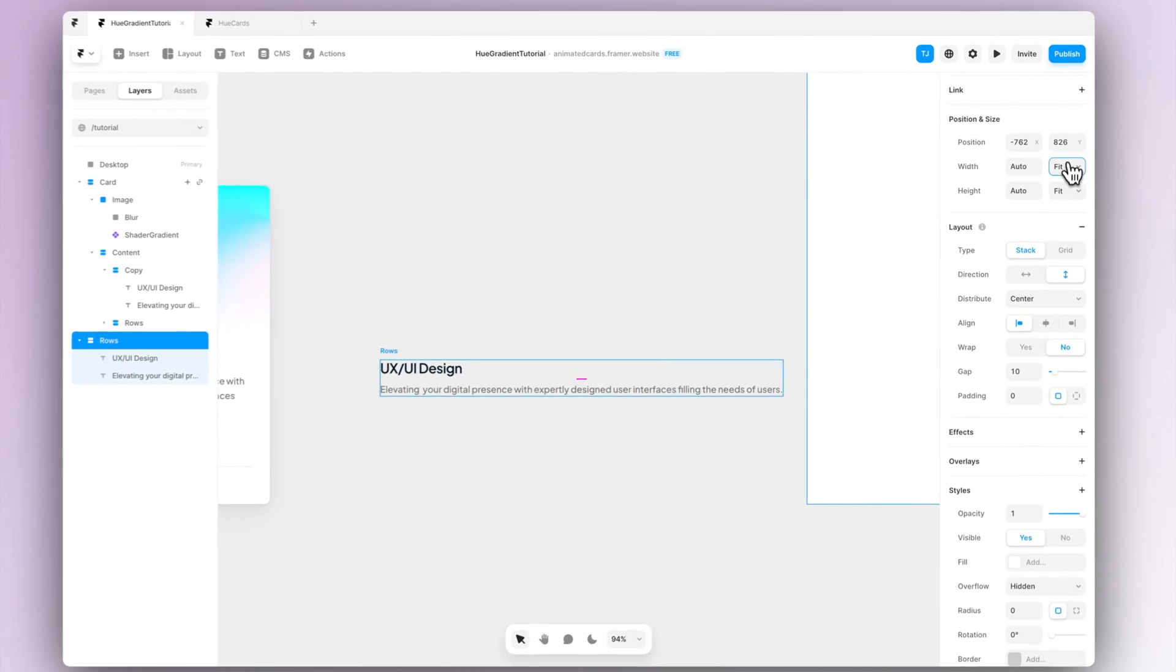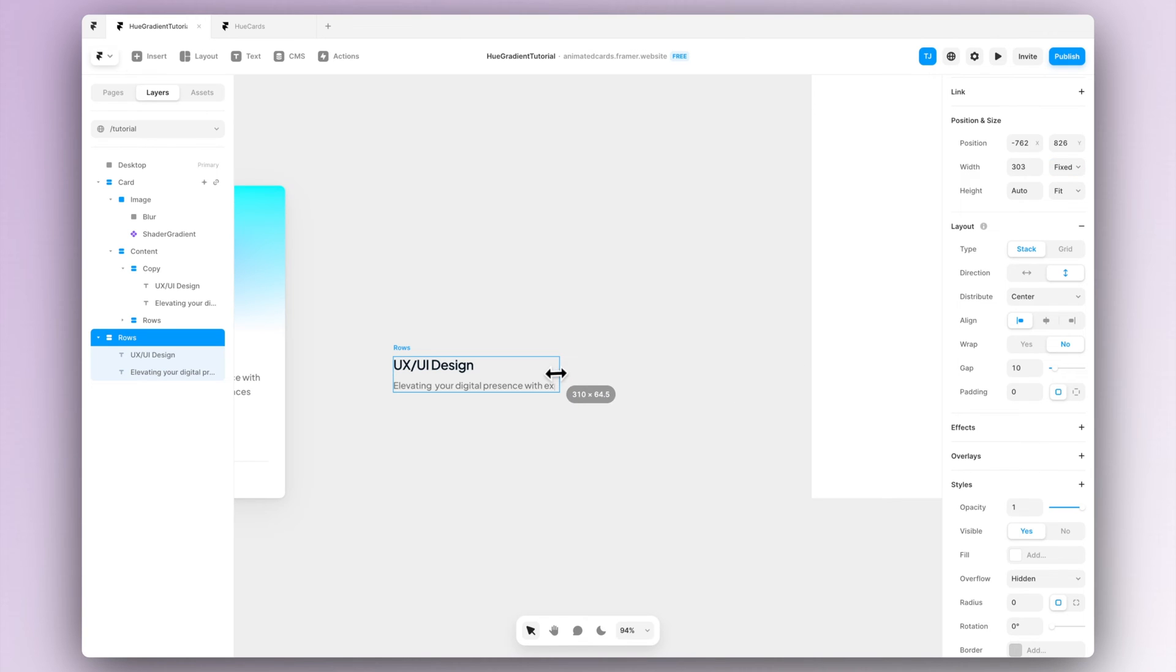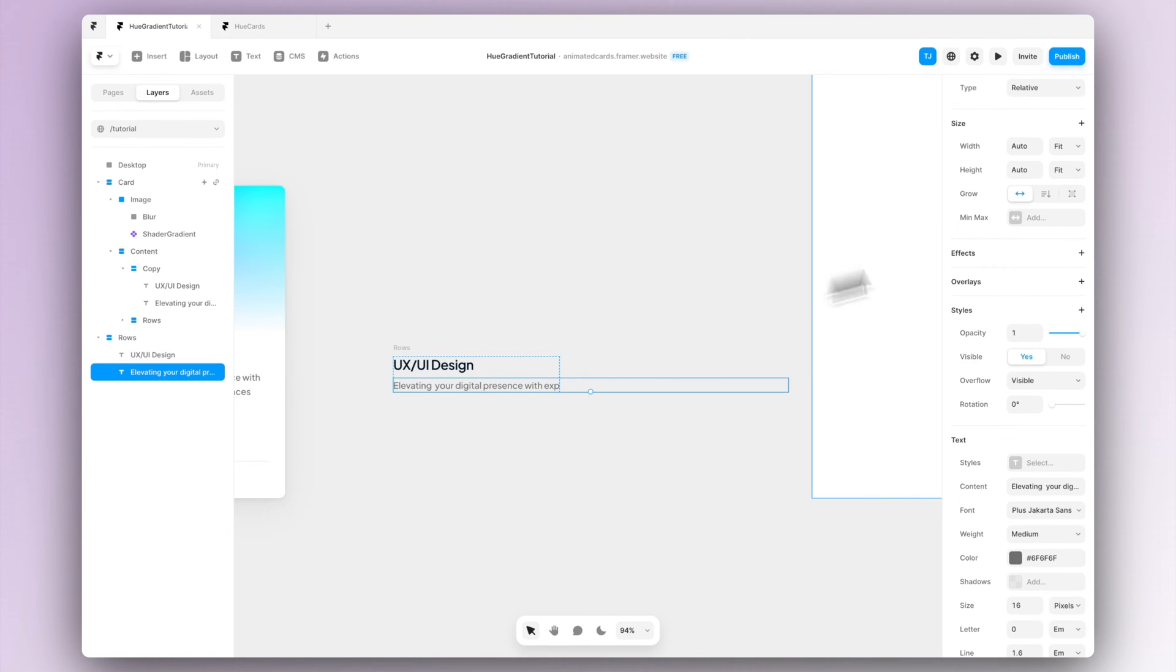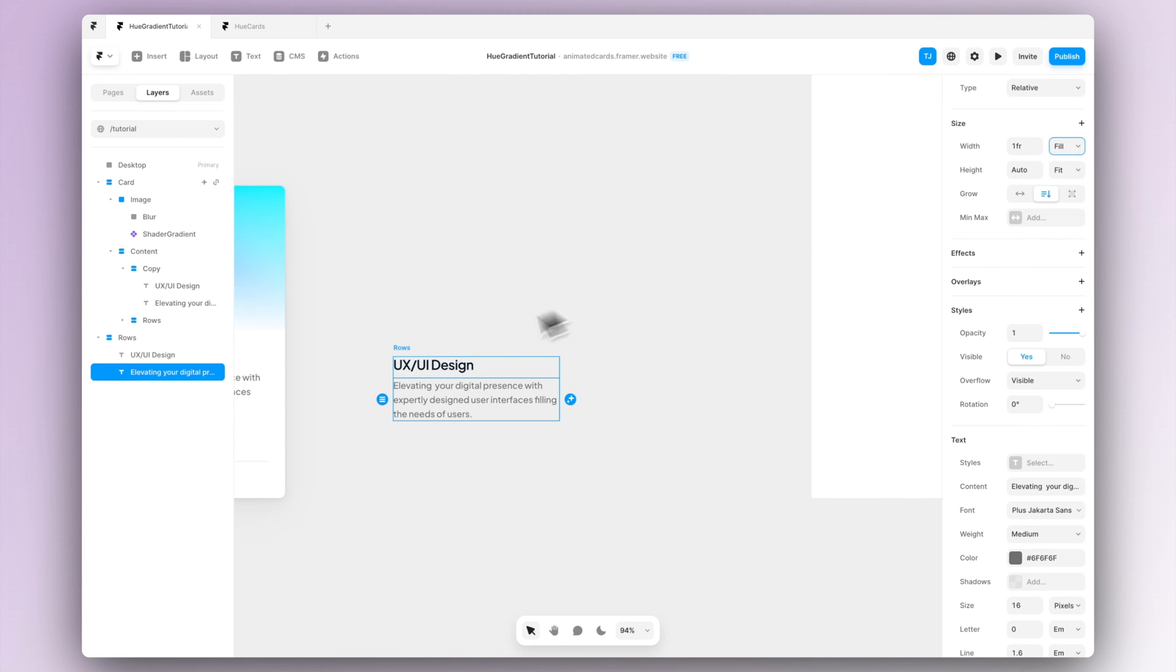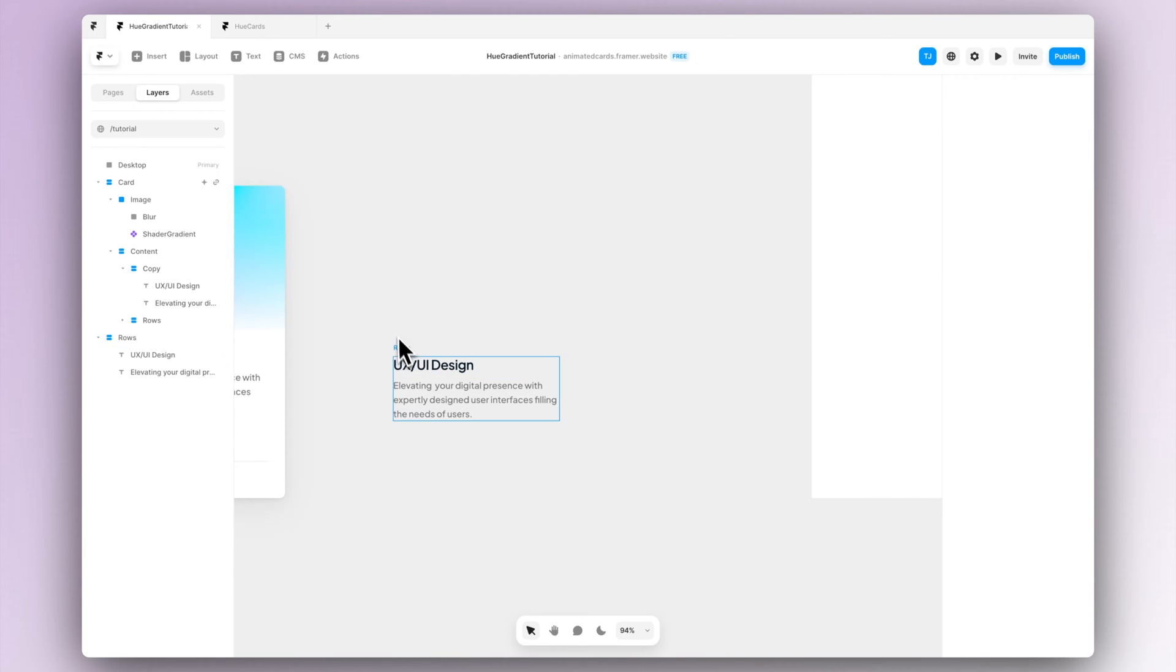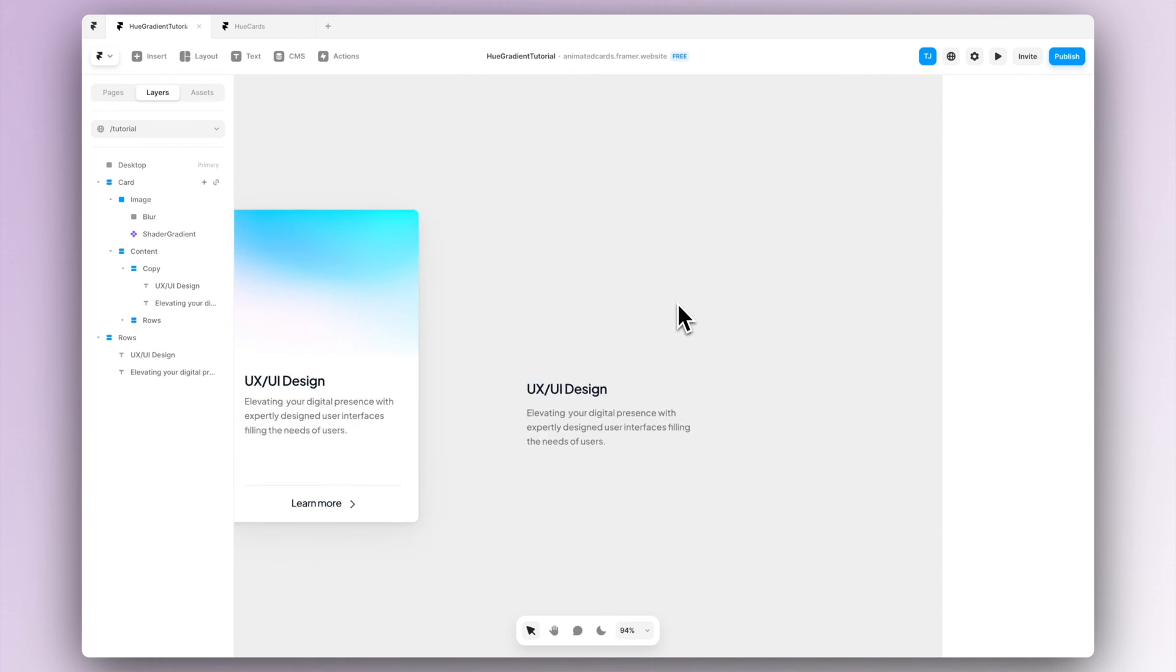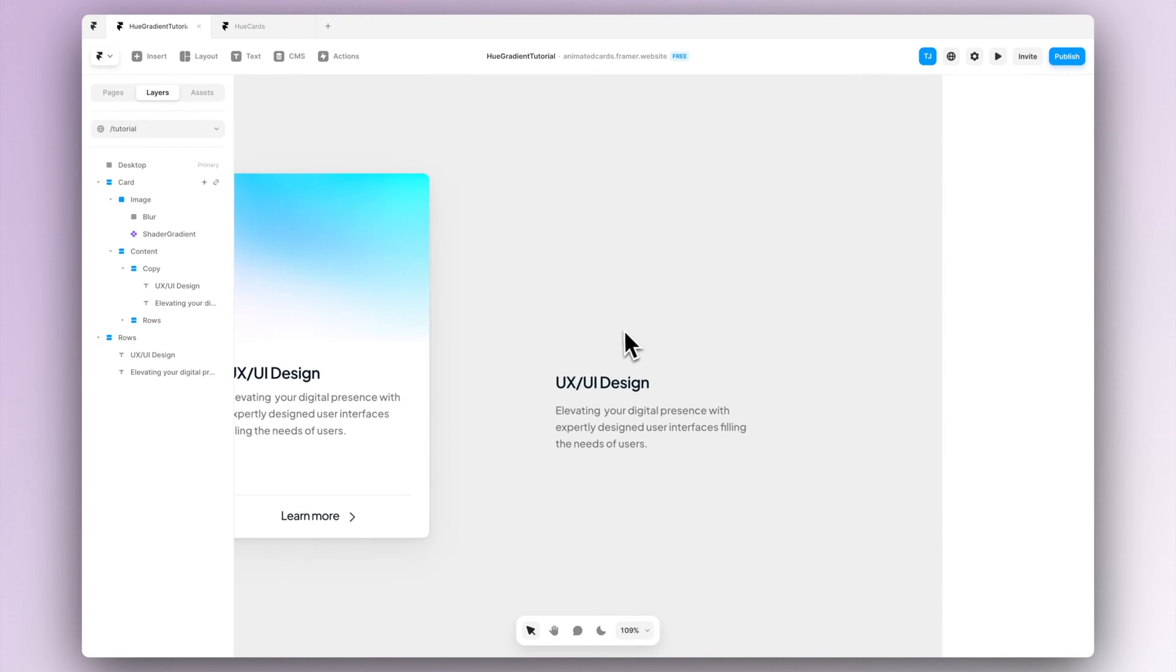Now when we try to resize the frame we can notice that the texts are not actually responsive yet, so make sure that the width will be fill for both the header and the copy. This will make sure that the text will stay wrapped inside the stack and it doesn't overflow.